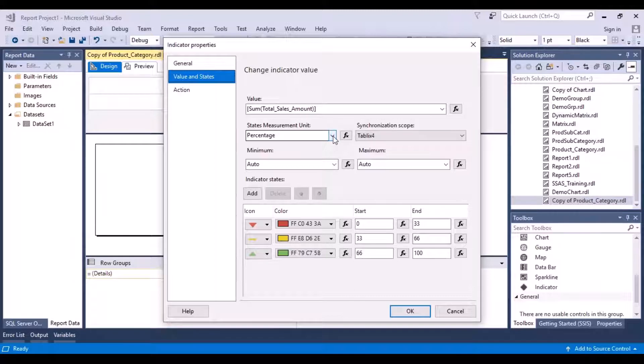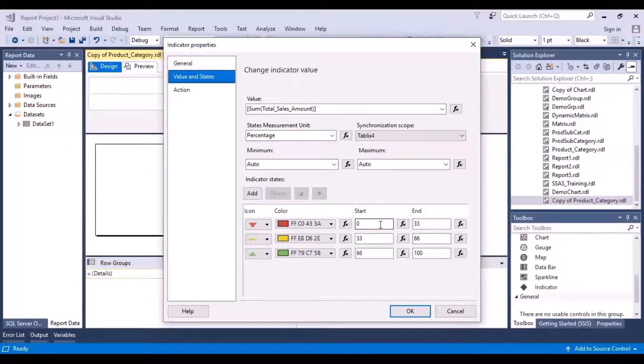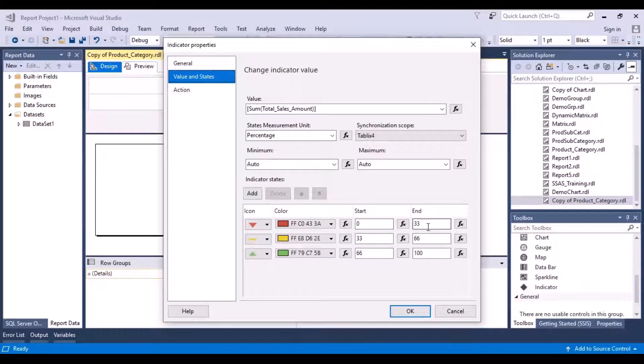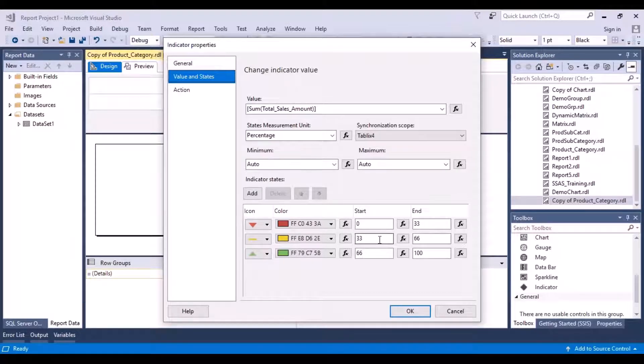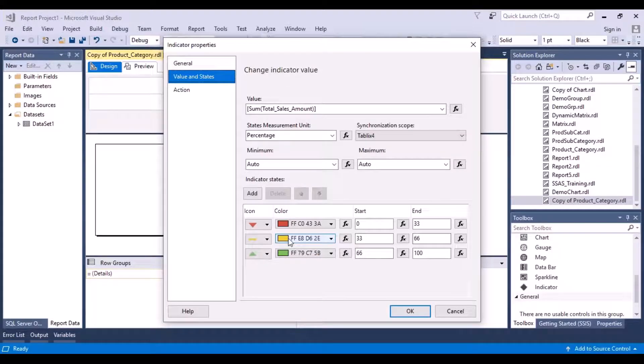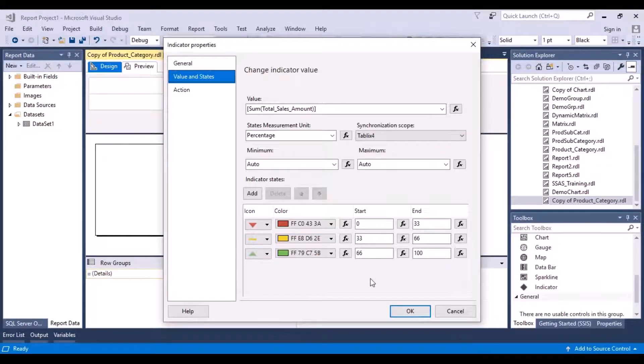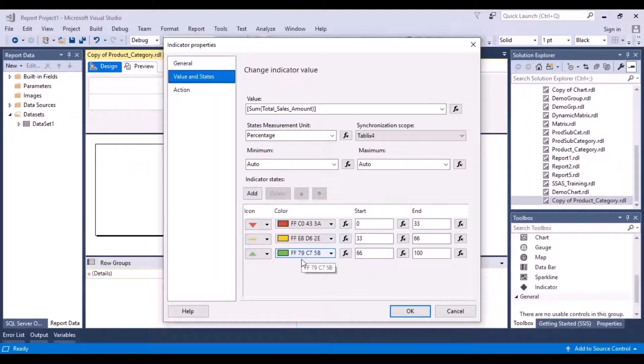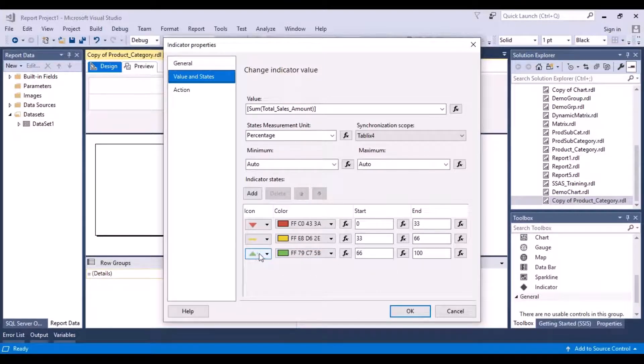And if that value lies between 0 and 33 percent, it will show it as red. If it lies between 33 and 66 percent, it will show it as this yellow line. And if it is more than 66 percent of the total sales for all the categories, it would show it as a green line.